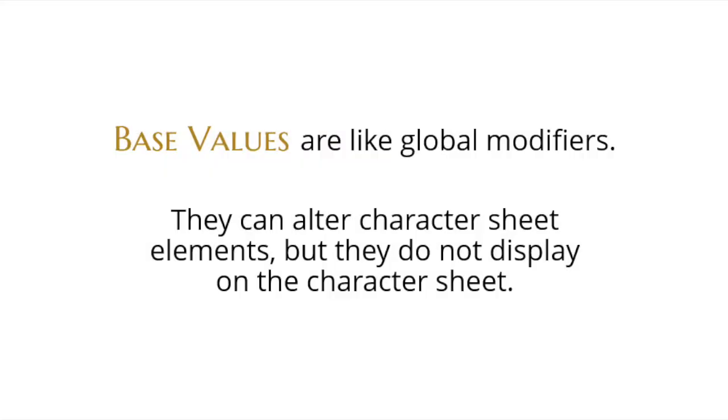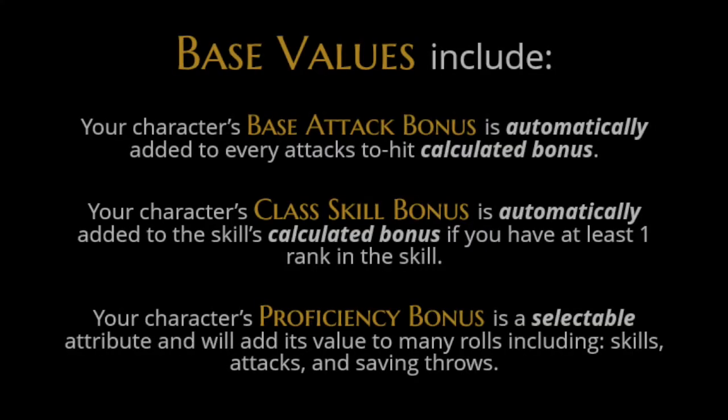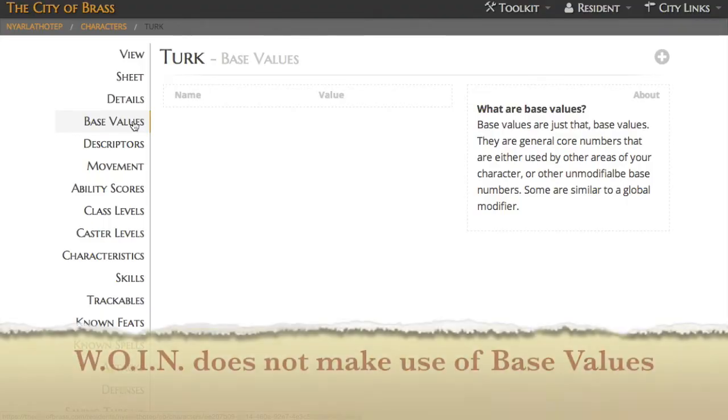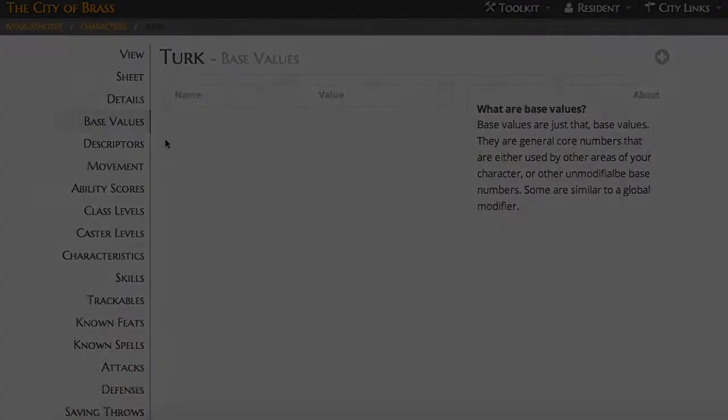Base values are a special type of modifier that is housed and stored with your character but does not actually display anywhere on your character sheet. We'll use them to modify attributes that are far reaching such as the base attack bonus of a D20 character or the proficiency bonus of a 5th edition character. What's Old is New doesn't use any base values and so you won't find any preloaded.